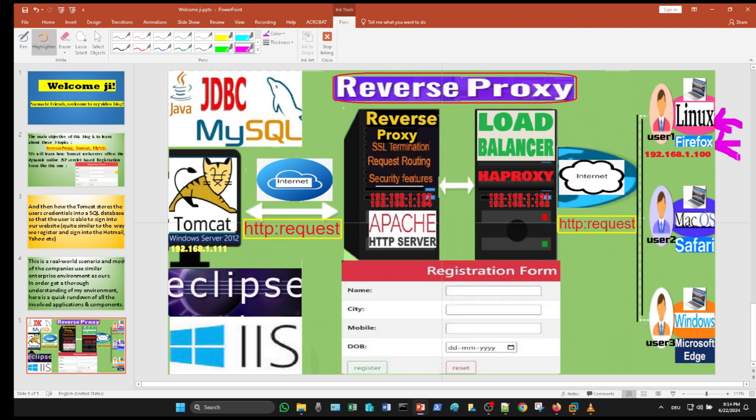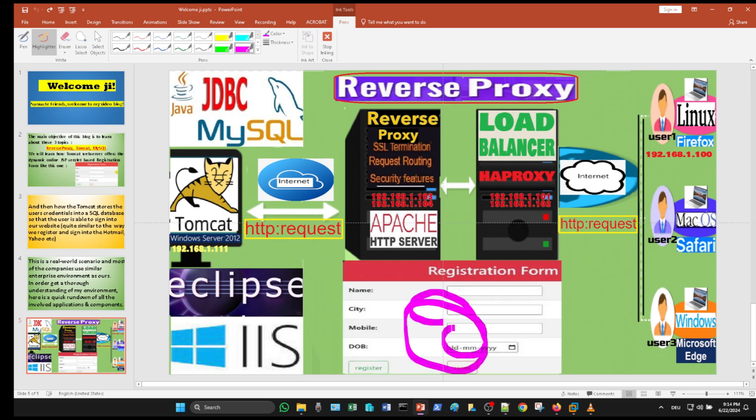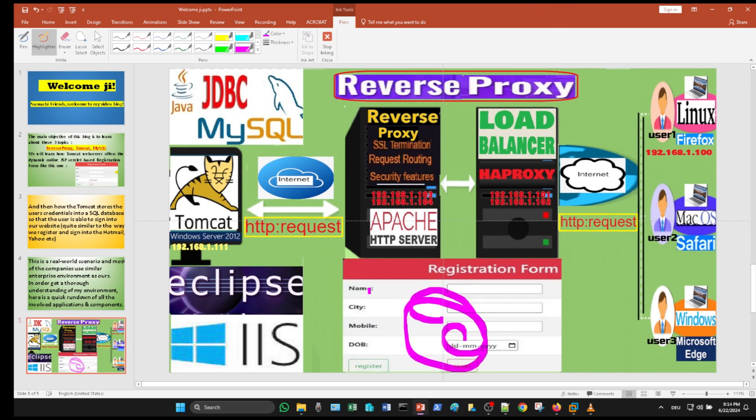The goal is that user one will load a JSP dynamic servlet web page called registration form that is running on the Tomcat.